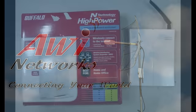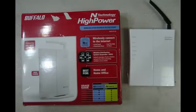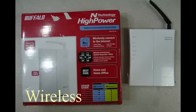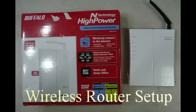AWI Networks provides wireless high-speed internet to your home, but in order to have wireless internet throughout your home, you will need a wireless router.